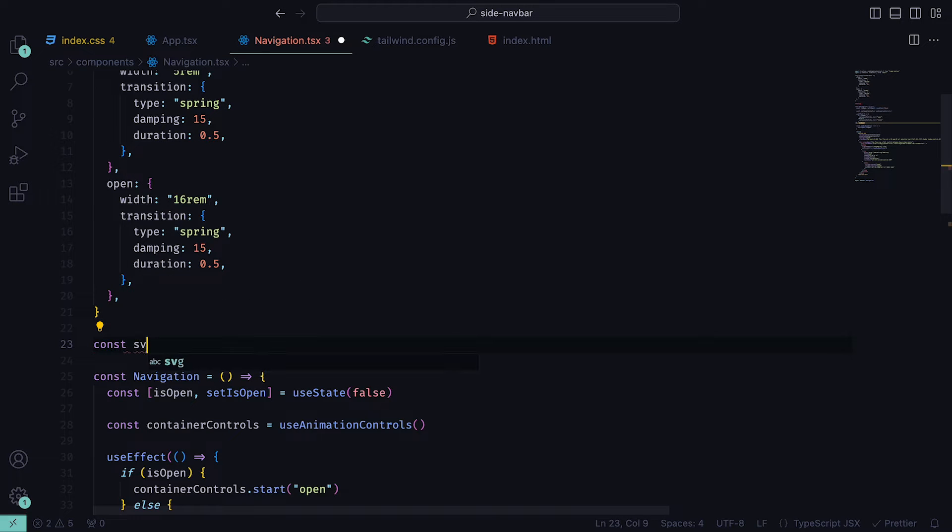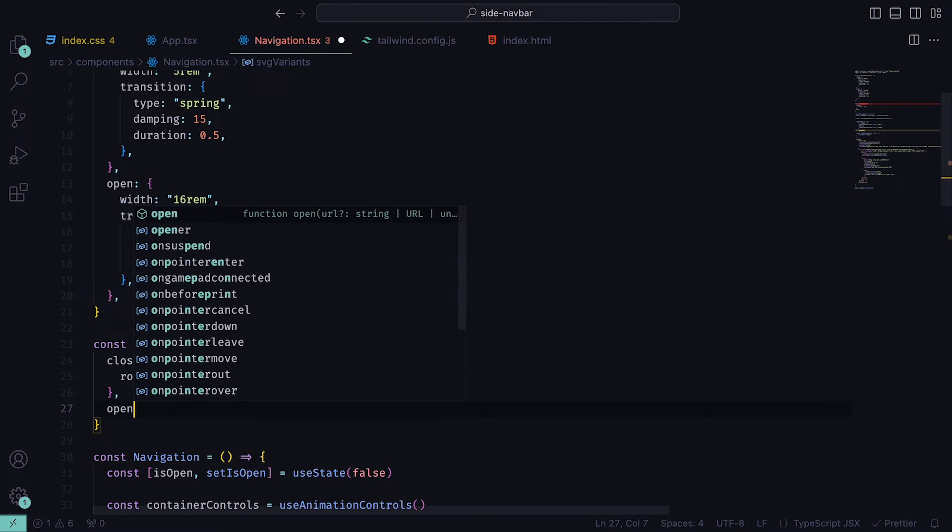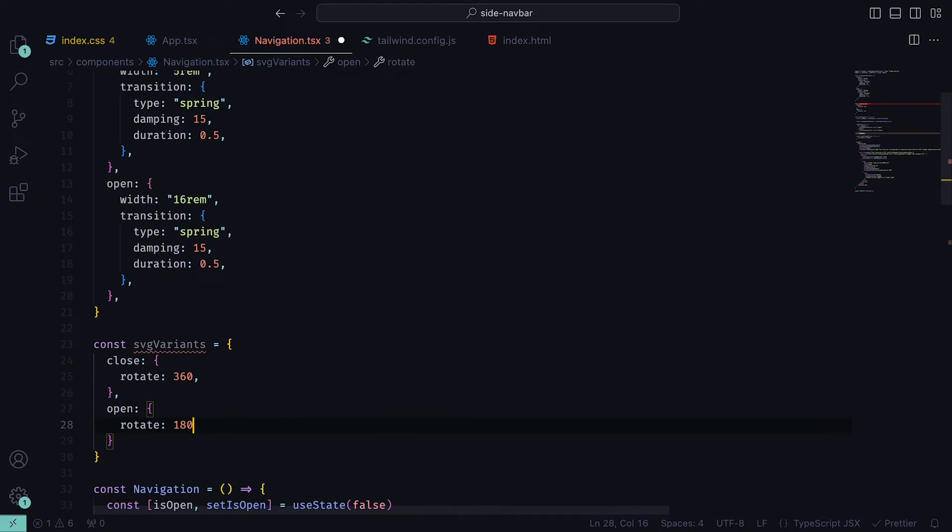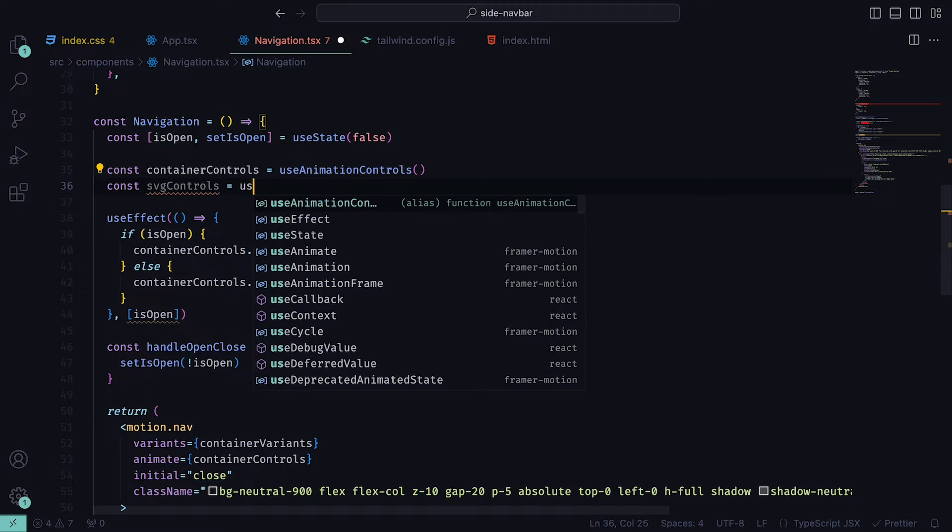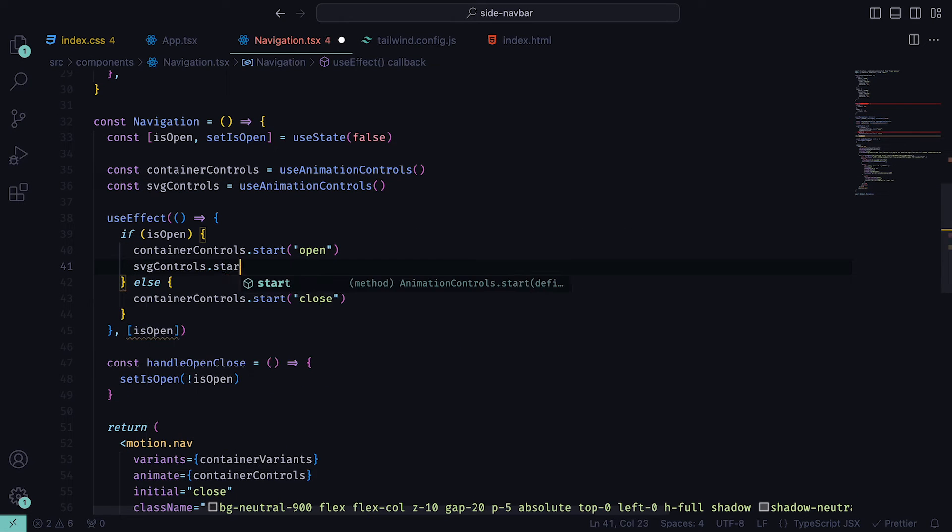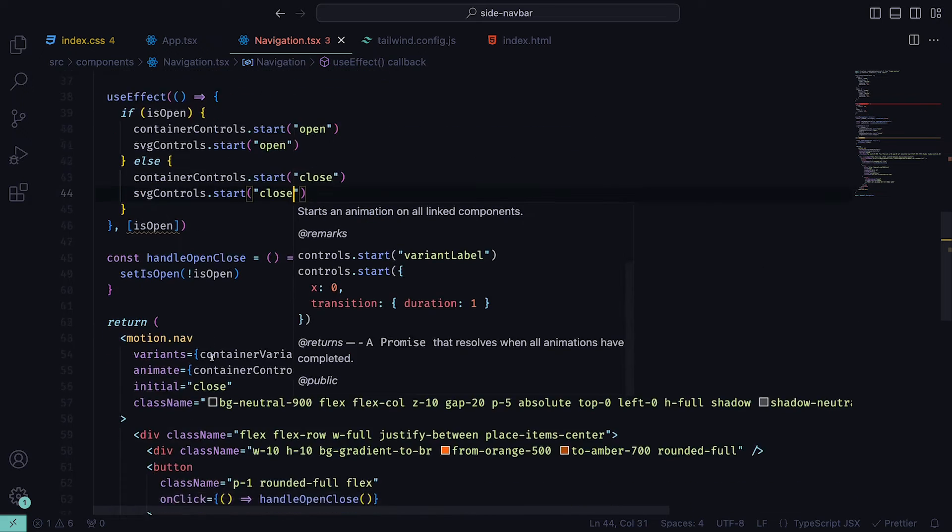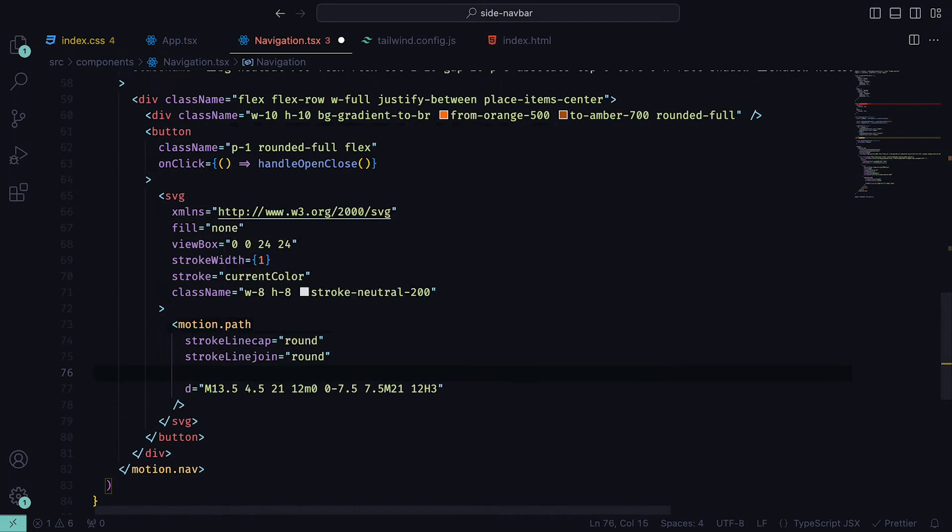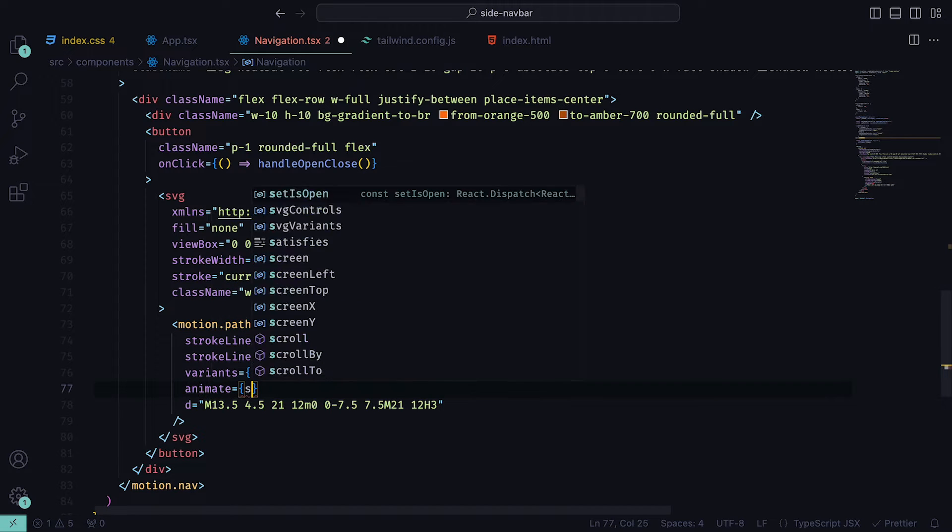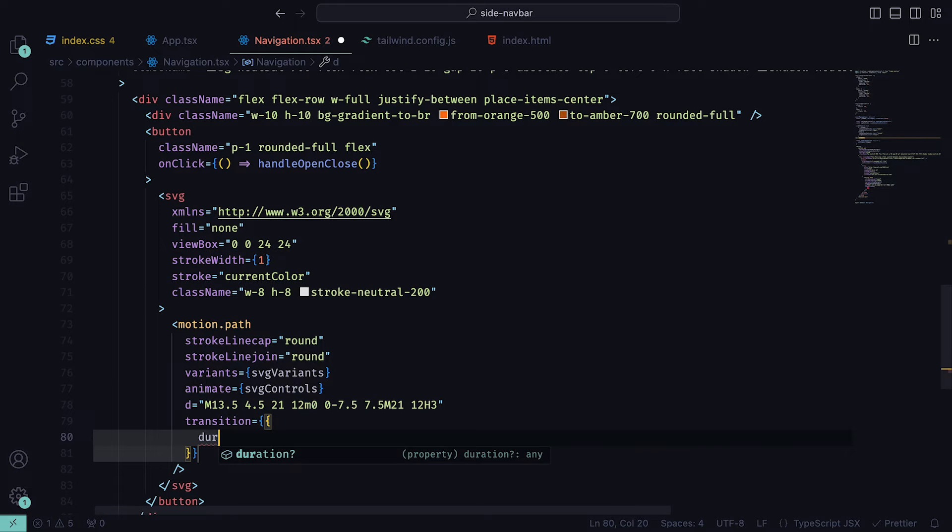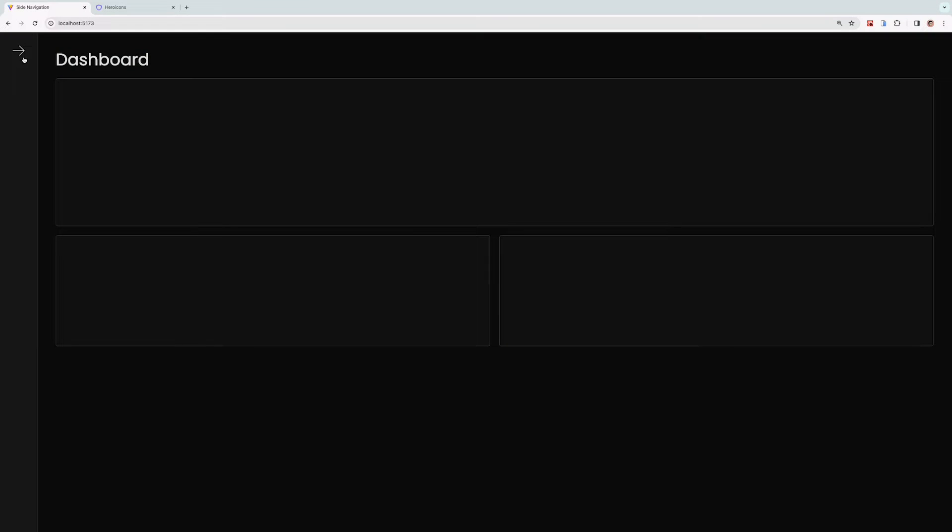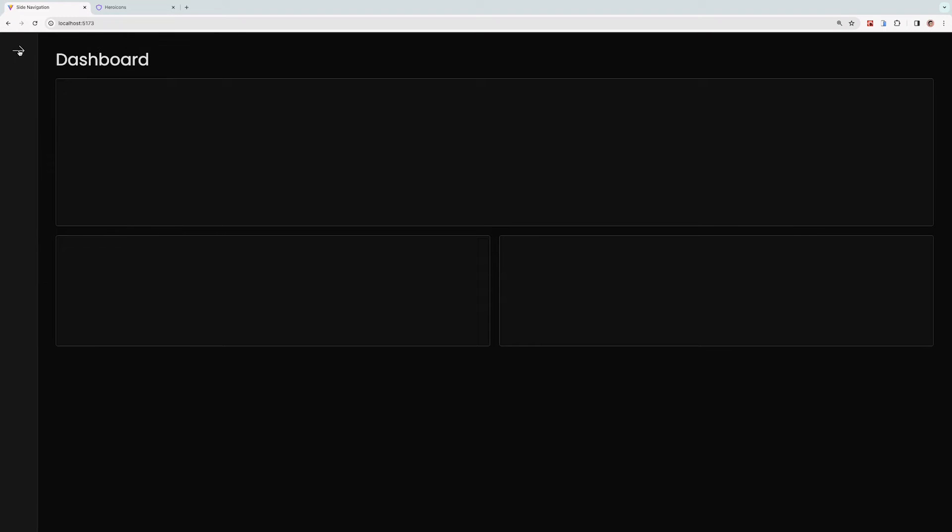In order to do that, we can create a new set of variants called svgVariants, and have close to contain a rotation of 360 and open to a rotation of 180. Just like we did with containerControls, we can set a useAnimationControls hook to svgControls, and inside the useEffect, set the open and close triggers. SVG path then needs to be set to the motion extension, where we can set the variants to be svgVariants, the animate to be svgControls, and transition to have a duration of 0.5 with ease set to be easeInOut. If we head back to the browser, we can see that when we click on the arrow, not only does the nav bar expand, but we also get a smooth arrow rotation.